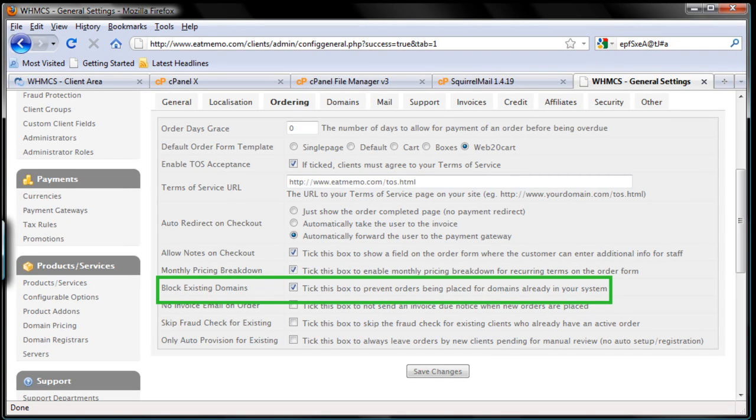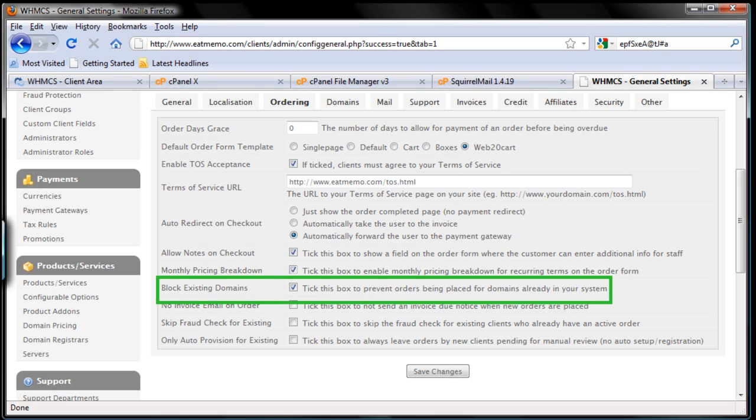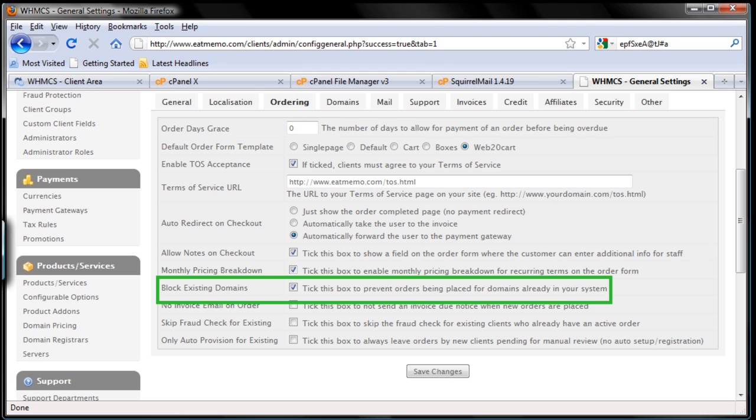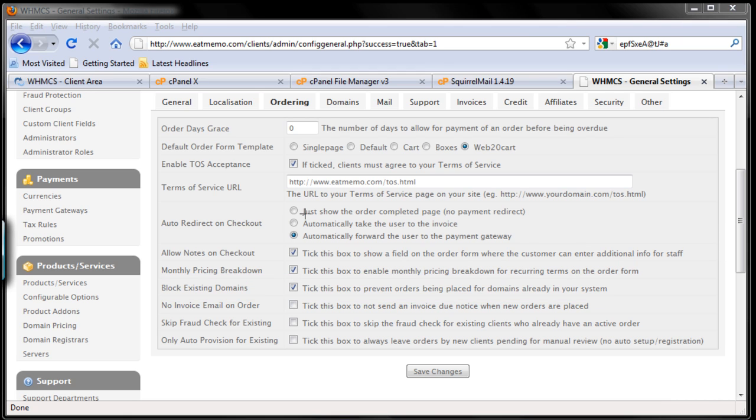Tick this box to prevent orders being placed for domains already in your system. I don't think we need to do that because sometimes people can order different products but they're going to use the same domain name. So it's up to you, but I recommend you to not restrict that.